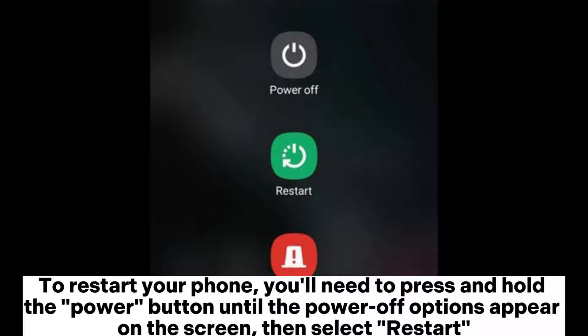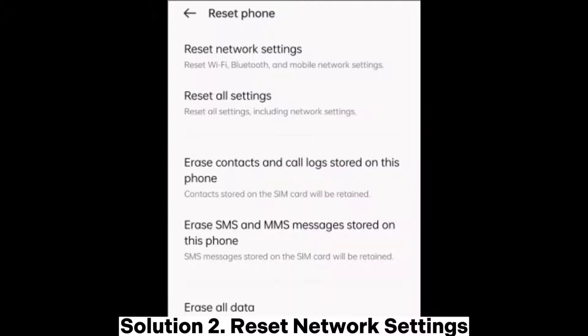To restart your phone, press and hold the power button until the power-off options appear on the screen, then select Restart.